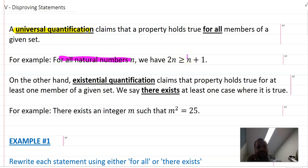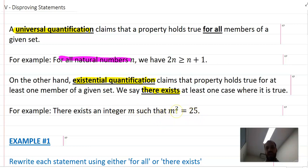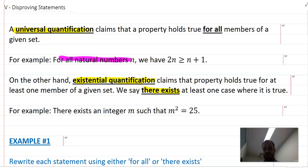There is another thing called existential quantification. It claims that a property holds true for at least one member of a given set — we say there exists at least one case where it's true. For example, there exists an integer m such that m squared equals 25, so there is at least one integer where that would be true.